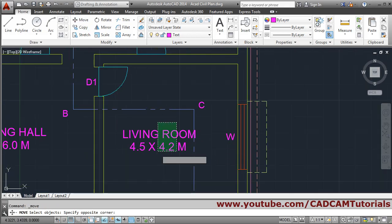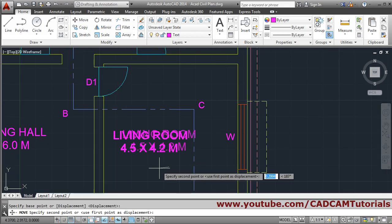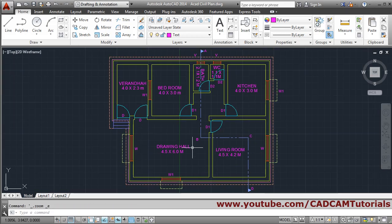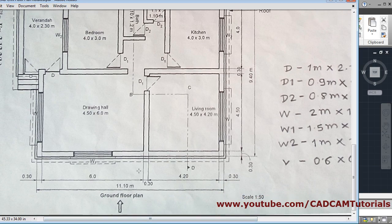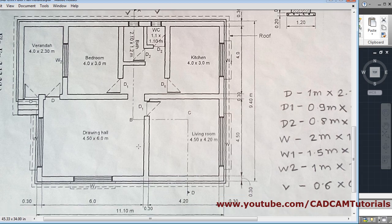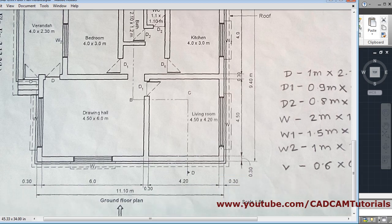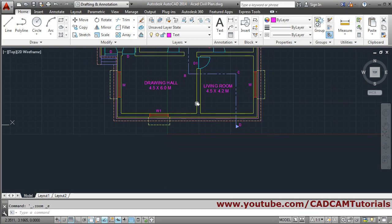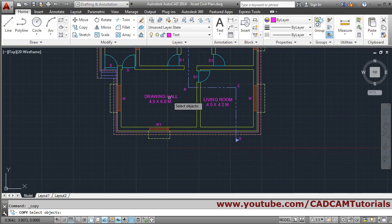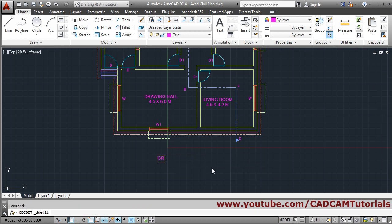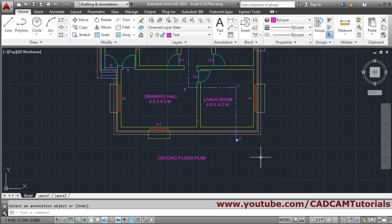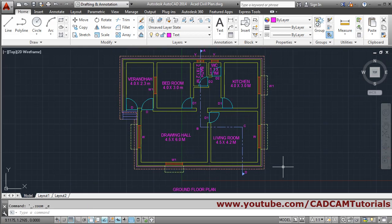Then move the 'Living Room' label — Enter, give the base point, give the second point. What remains now is the 'GROUND FLOOR PLAN' title. All the annotation is completed, so we will write 'GROUND FLOOR PLAN'. Copy one of the texts, Enter, give the base point, give the second point, Enter, double-click, type 'GROUND FLOOR PLAN', click Enter. In this way texting is done — thank you.